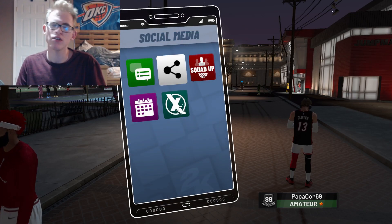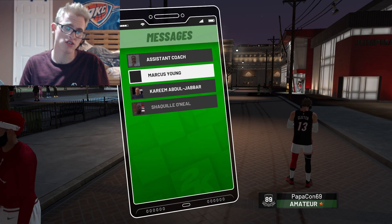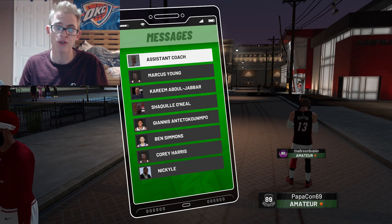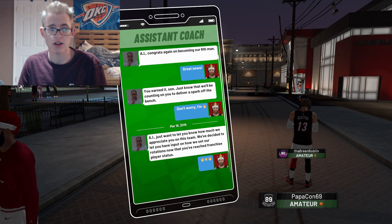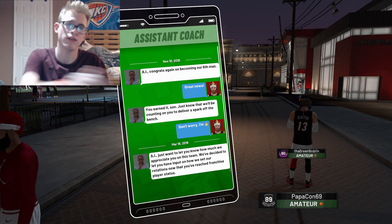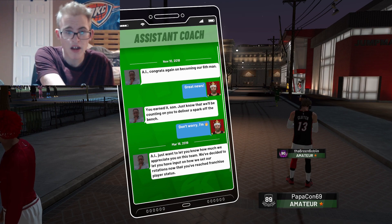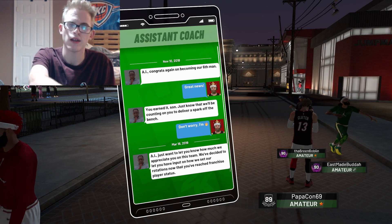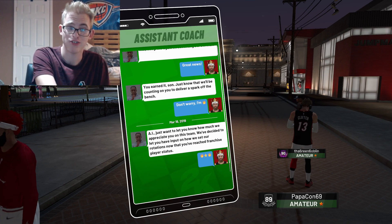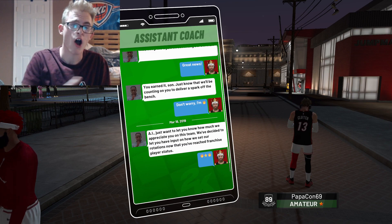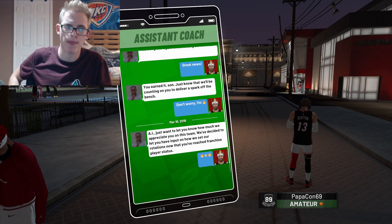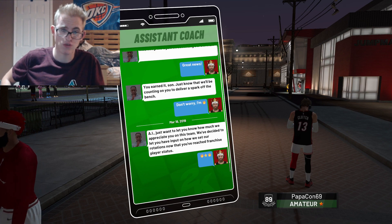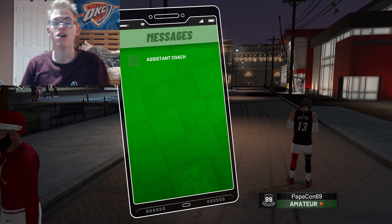What you're going to want to do — the way you're going to know — obviously you have all the other messages from everybody else. It's going to be from your assistant coach. They're going to eventually say you're their sixth man, that they're counting on you, and then eventually you'll get another text message saying how much they appreciate you and that they've decided to let you input the rotations.